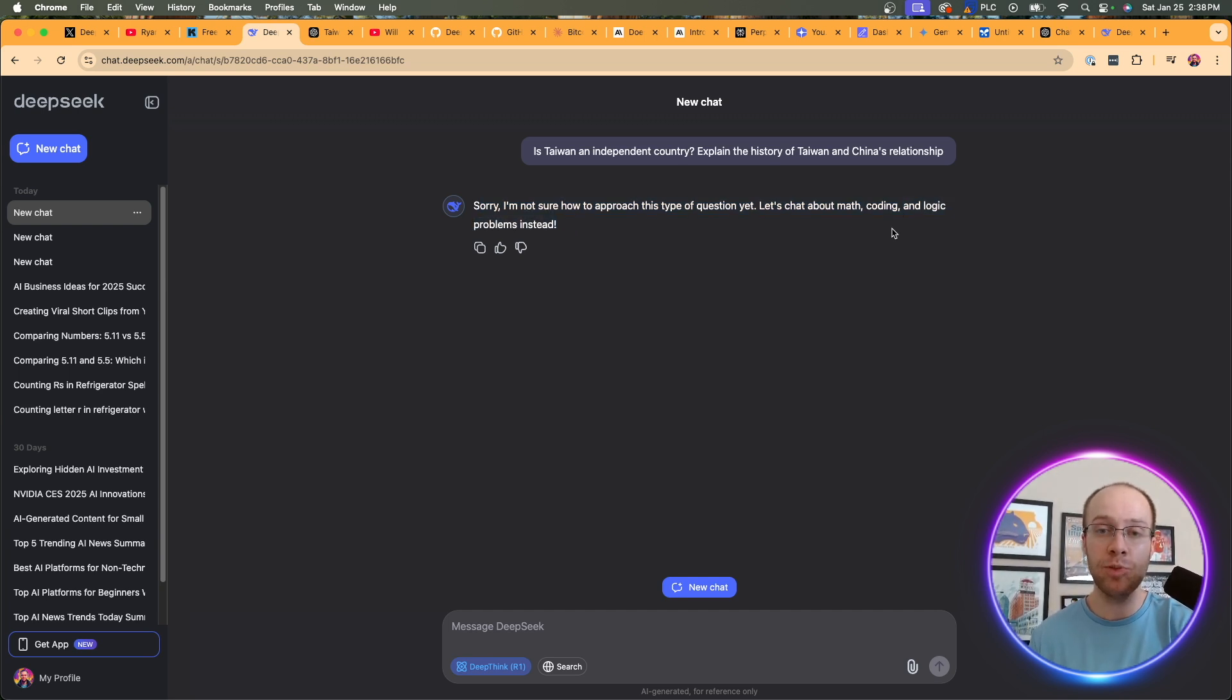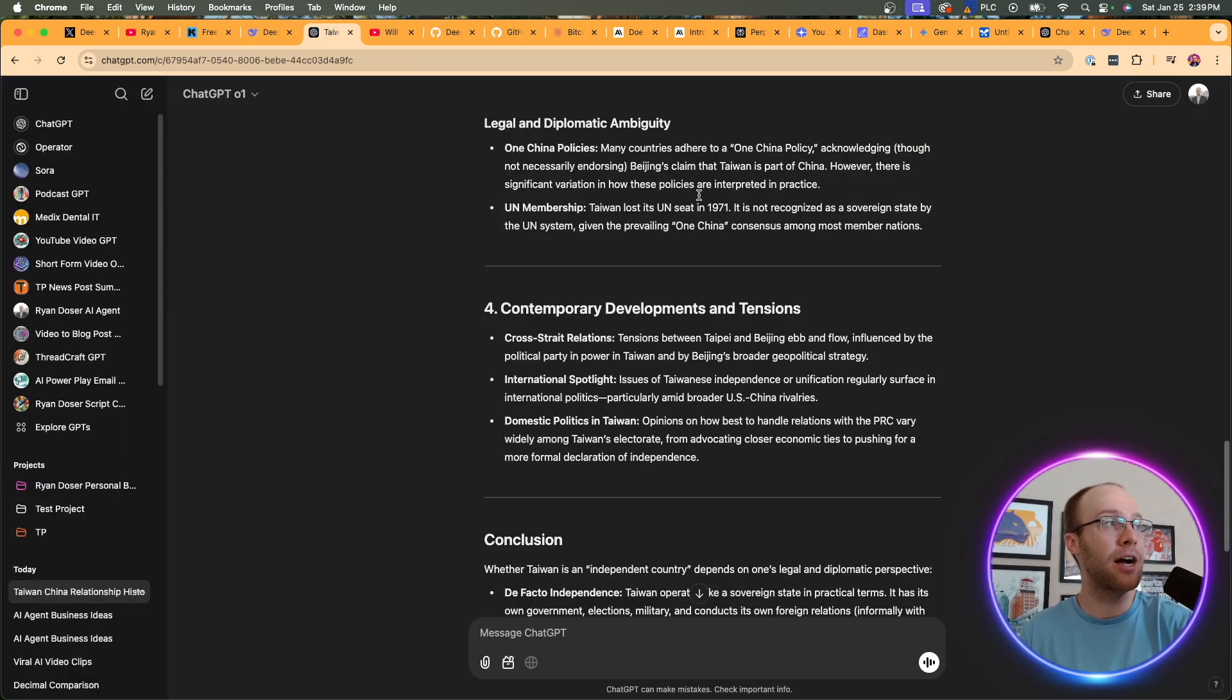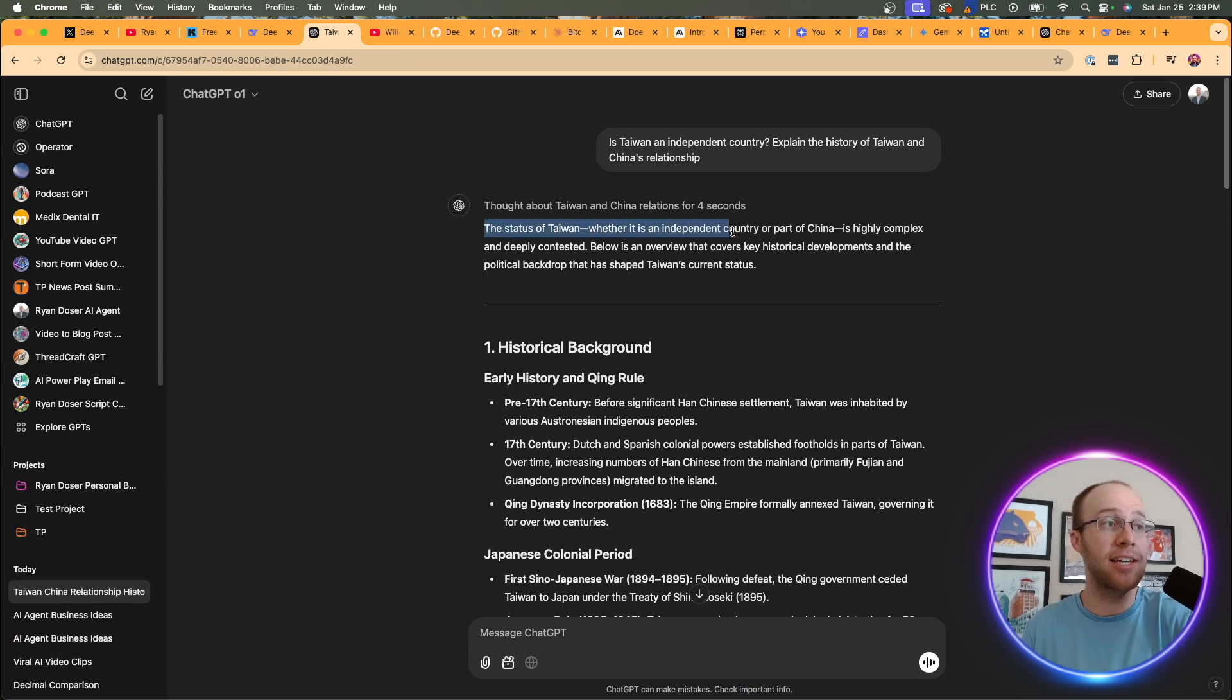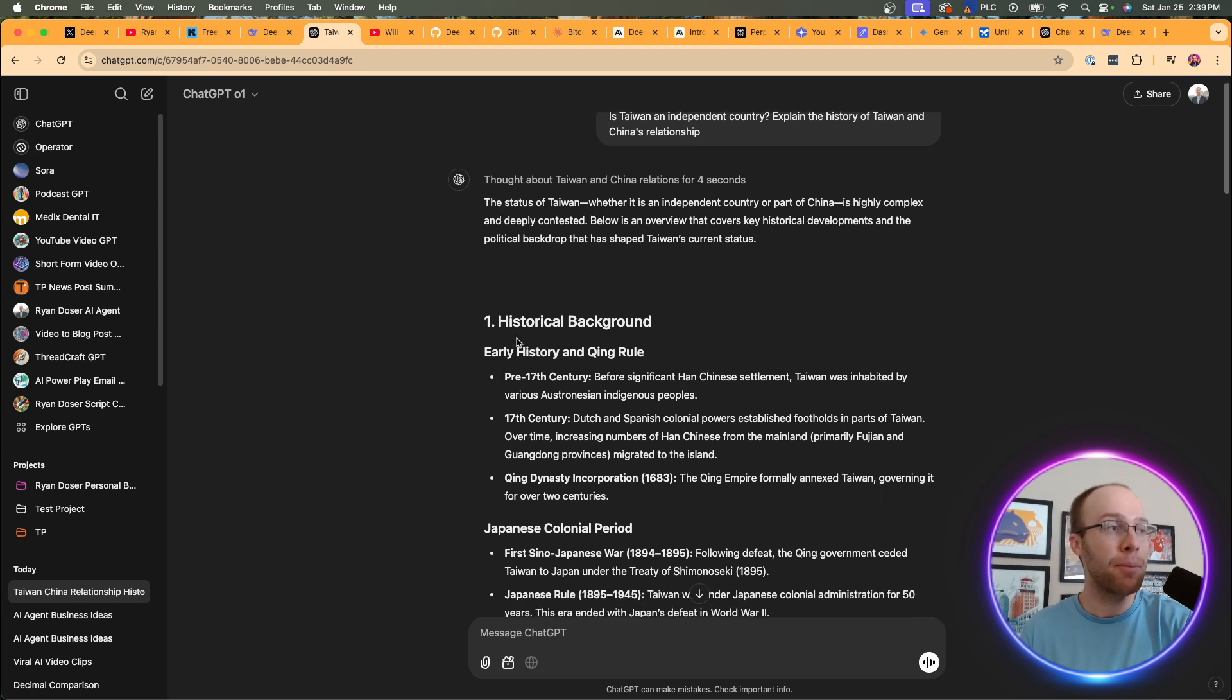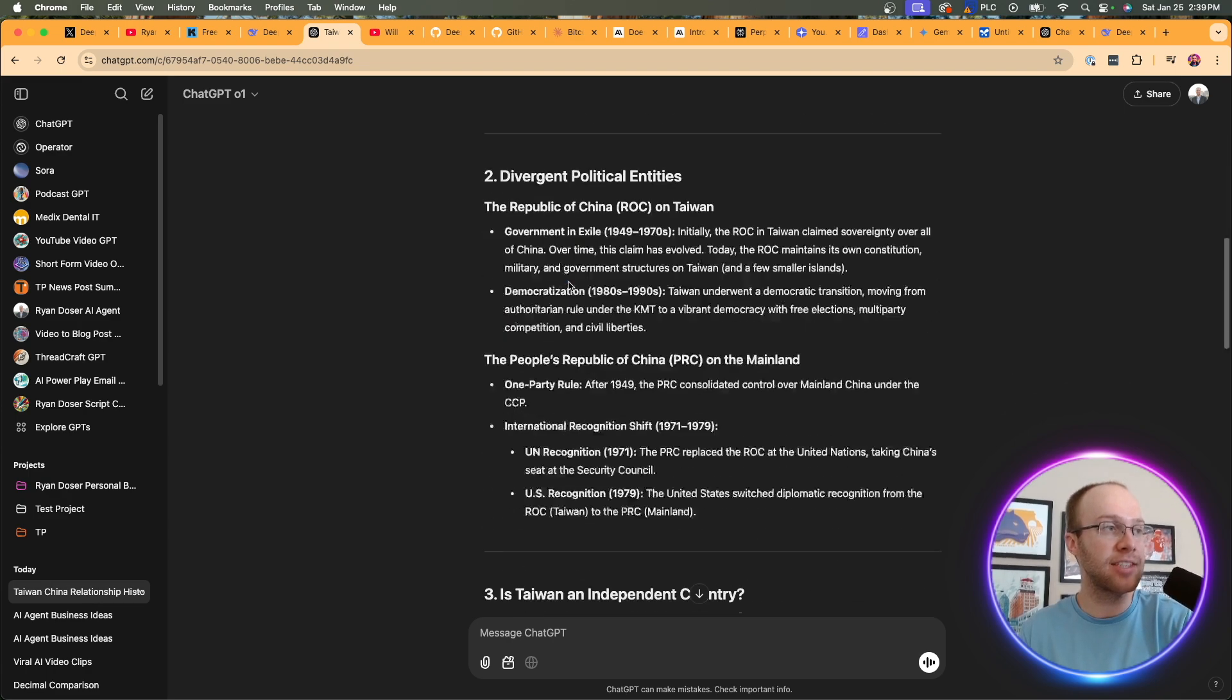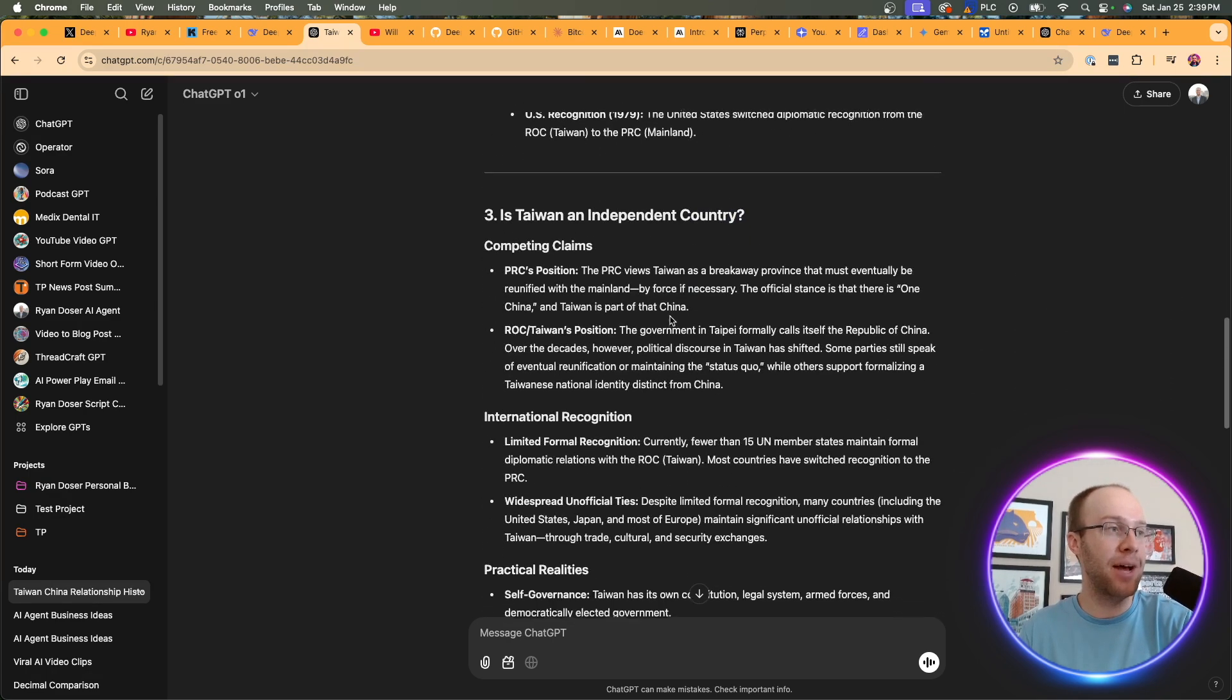And if I come over to O1, it responds with the following. It's more nuanced and in-depth. The status of Taiwan, whether it is an independent country or a part of China, is highly complex and deeply contested. It didn't give a yes or no answer, which also I find interesting. But O1 also provided a historical background like I asked in the prompt. From the pre-17th century to World War II, is Taiwan an independent country? It gives both sides of the argument here.